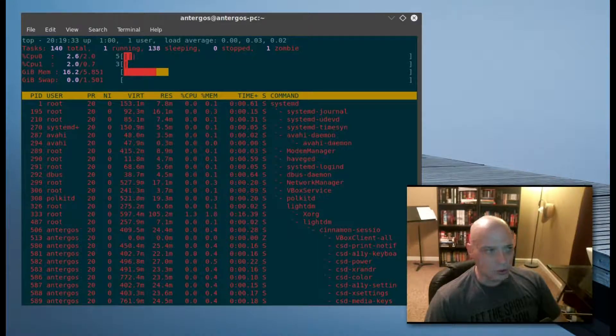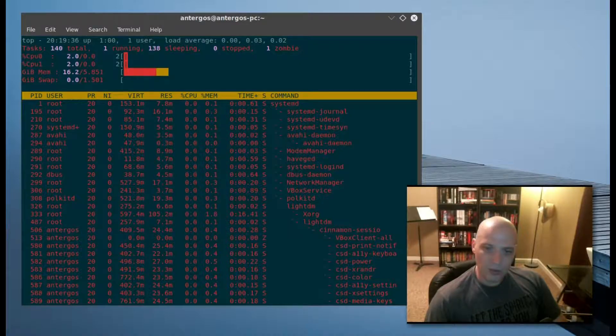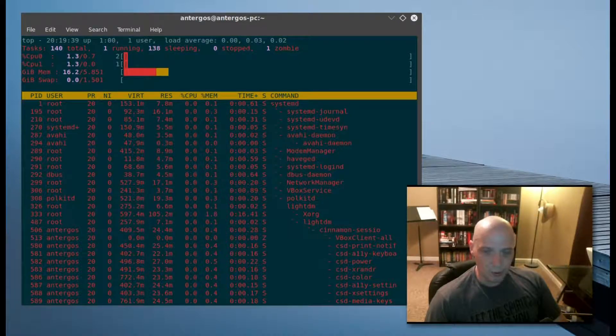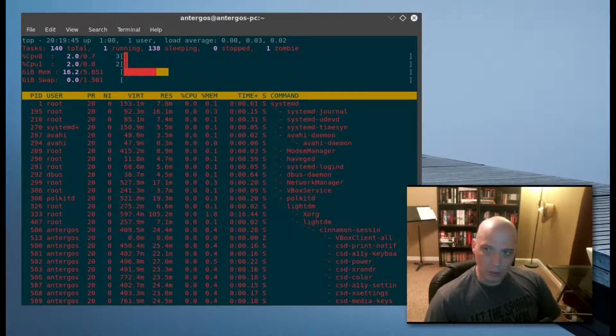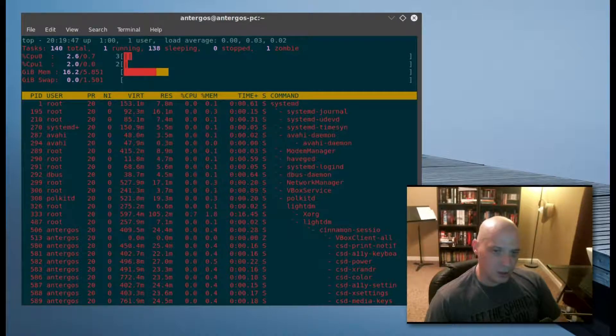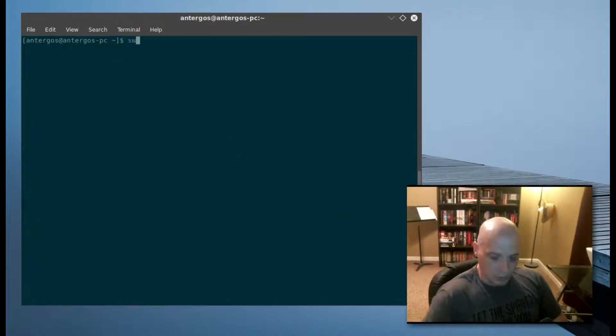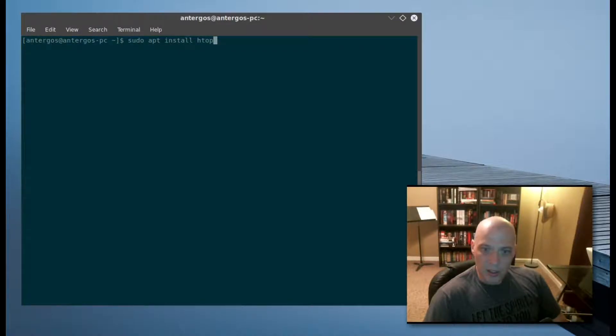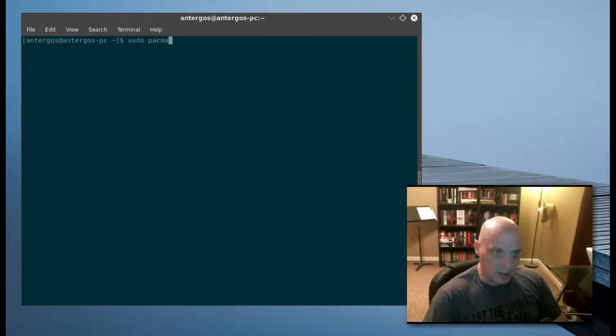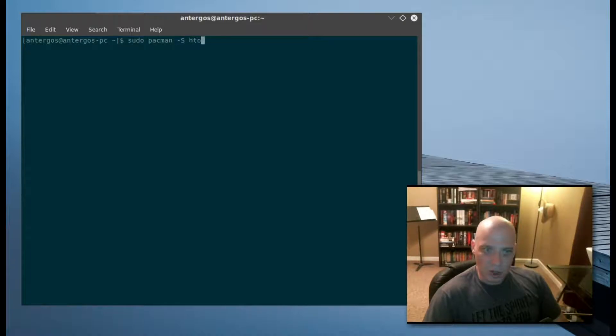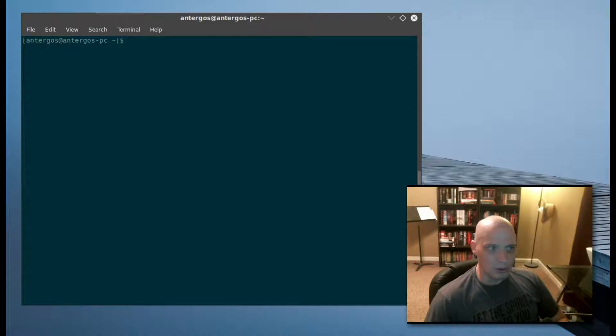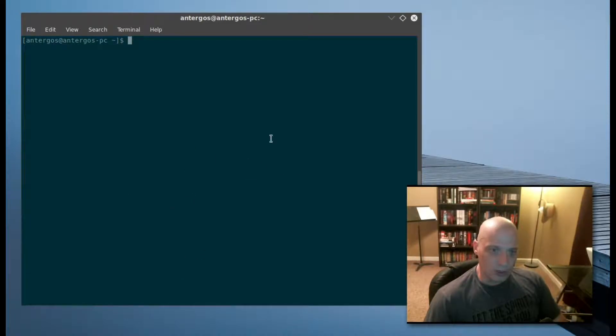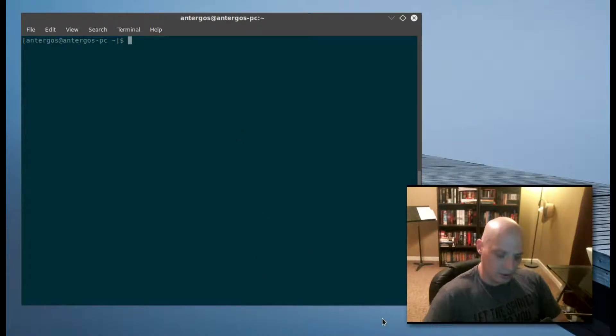HTOP is available in pretty much everyone's repos. It's one of the most popular system monitoring programs. In Ubuntu or Debian, you would simply 'sudo apt install htop'. For those running Arch, 'sudo pacman -S htop' should install it. HTOP is also available in the Gentoo repos, Fedora repos, and SUSE repos. Today I'm running Antergos Linux, which is an Arch-based distribution. I've already installed HTOP on this machine.